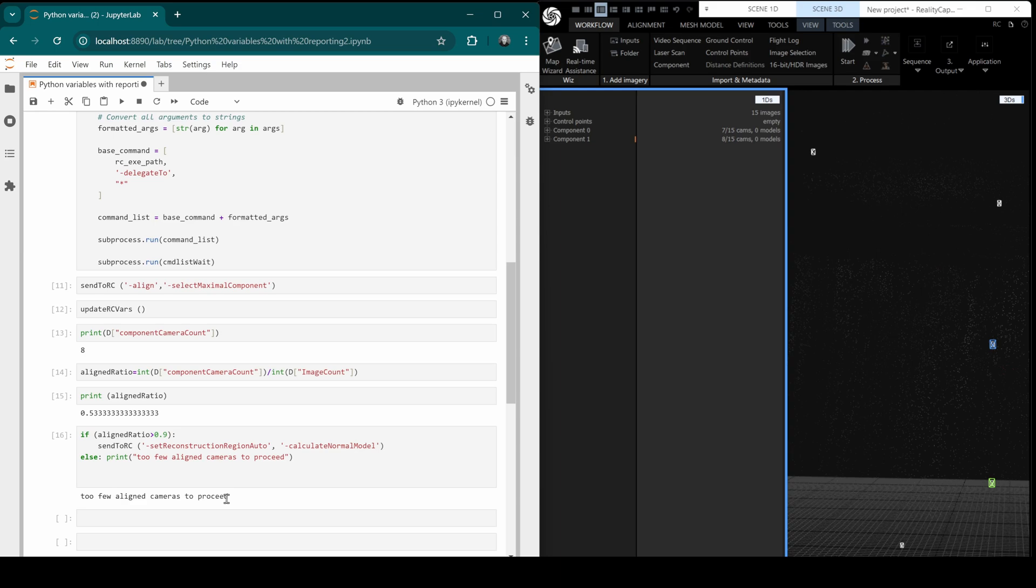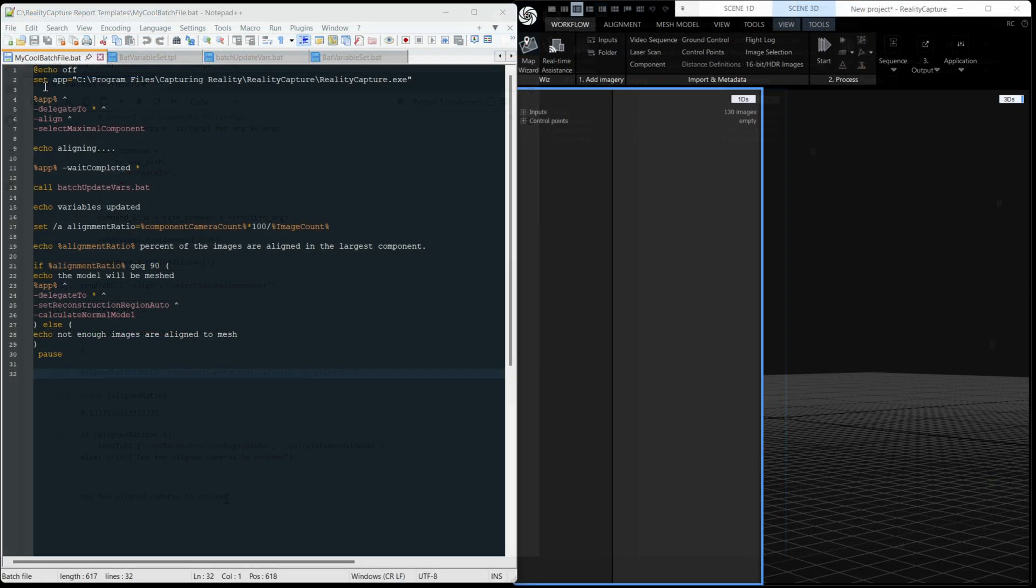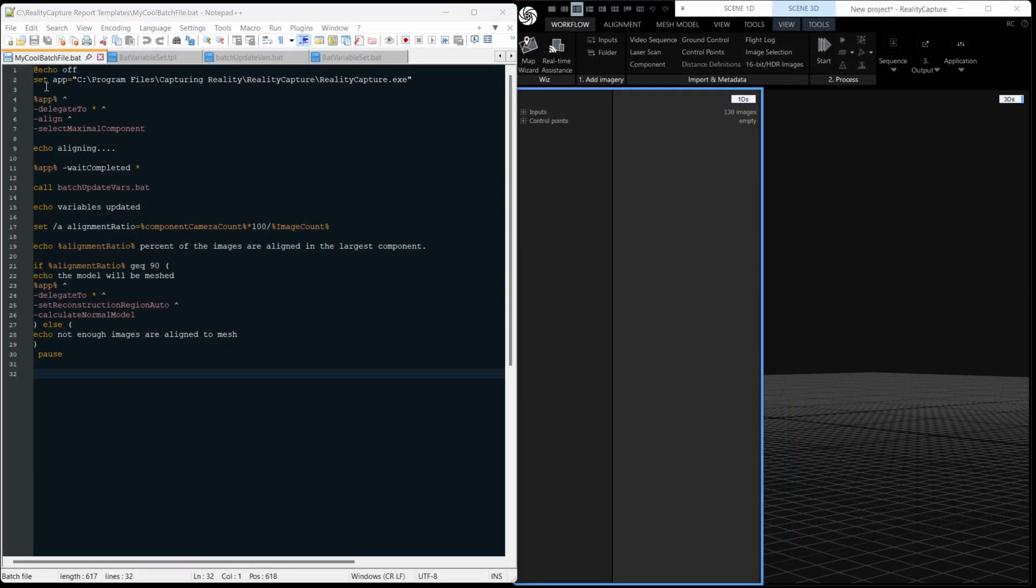Right, let's move on to batch files. First of all, we are setting a variable with a path to reality capture. Then we use that path and use delegation again and align and select the largest component. Whilst that's happening, we're going to align, we're going to say we're aligning, then wait till that's finished. And then we're going to call this other batch file, which I'll just show you.